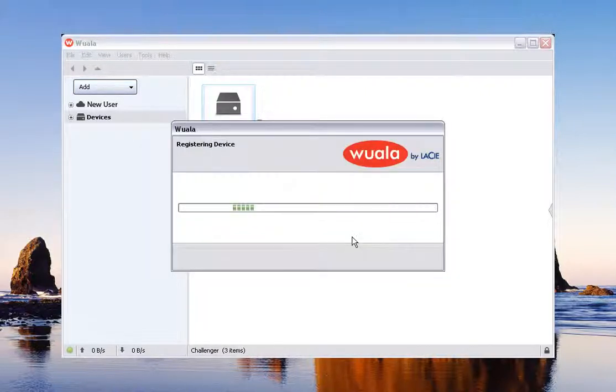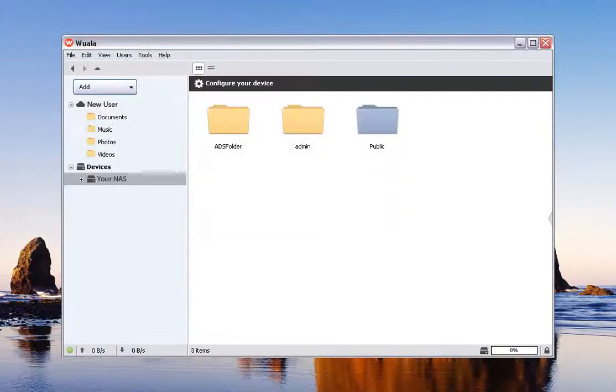The WALA application will register your NAS device. After the NAS device has been registered, you will be able to access the public and private shares available to the user.